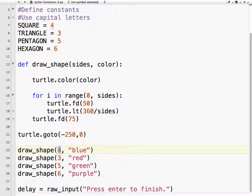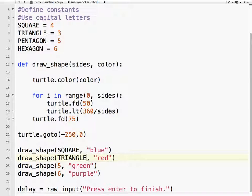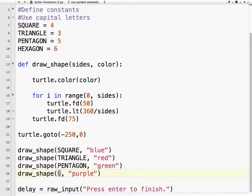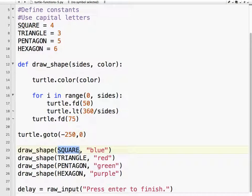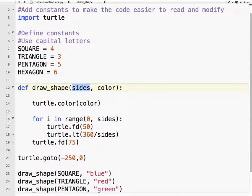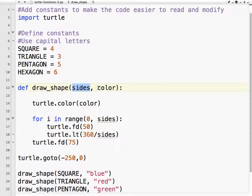What constants let me do is make my code look a little bit easier to read. I've got a four here, so I might not have been sure what I was going to draw before, but now it's very, very clear — pentagon, hexagon. So now if I read my code: draw shape, SQUARE, blue. Notice there are no quotes around these because this is not a string — SQUARE is a number, actually an integer. So SQUARE is four, meaning I'm going to draw the shape with four sides, color blue.